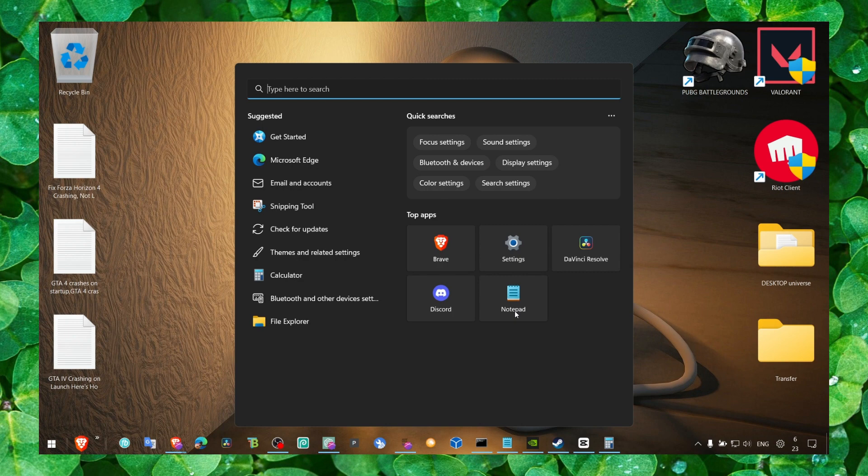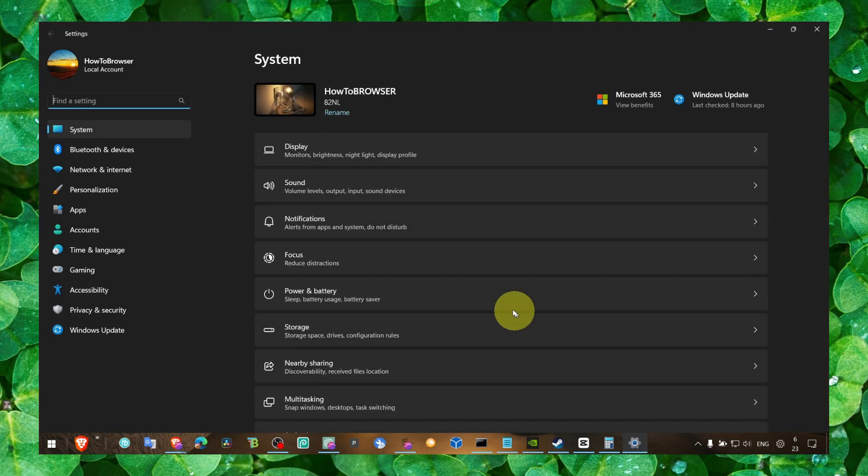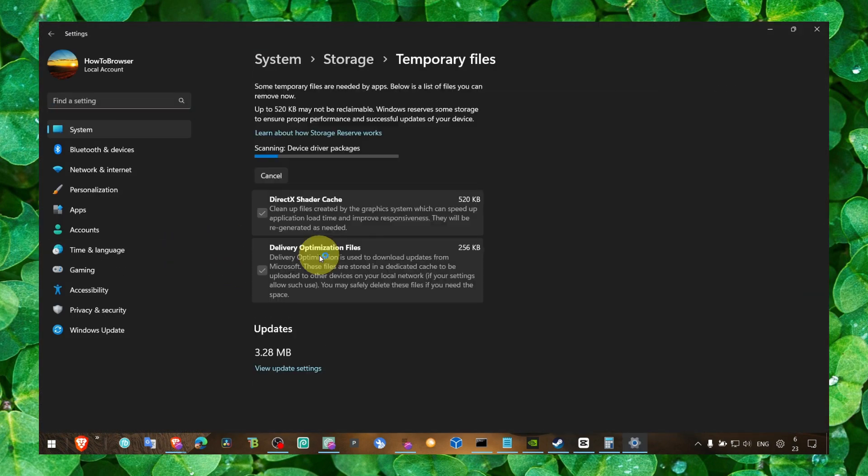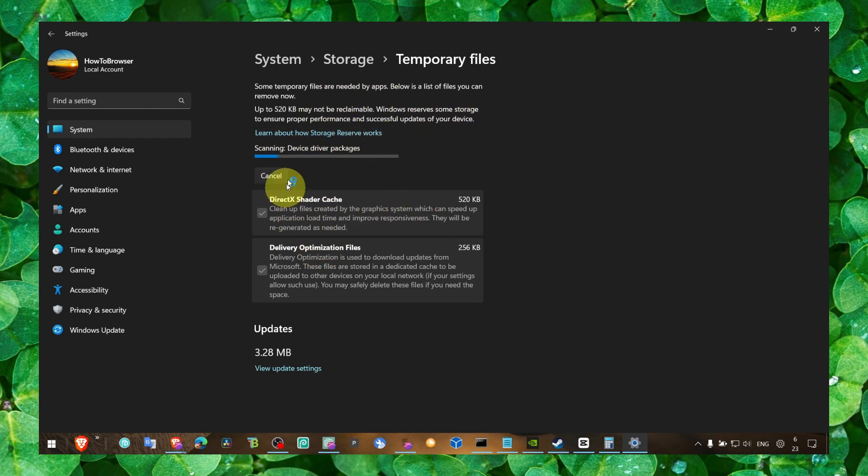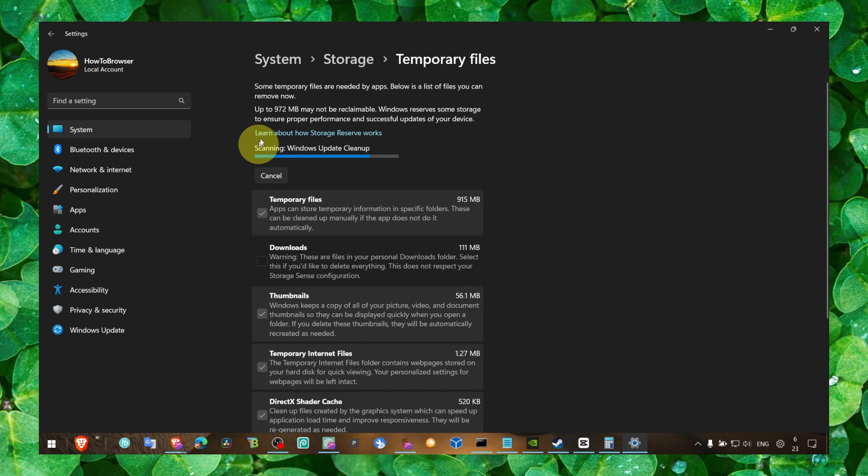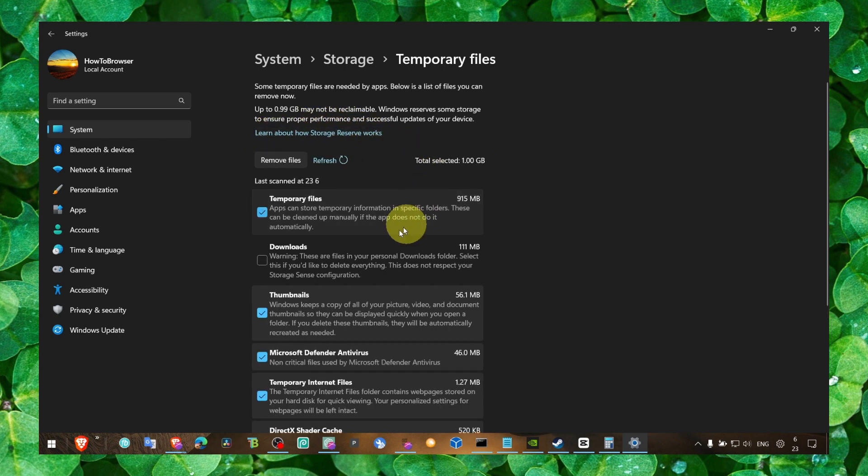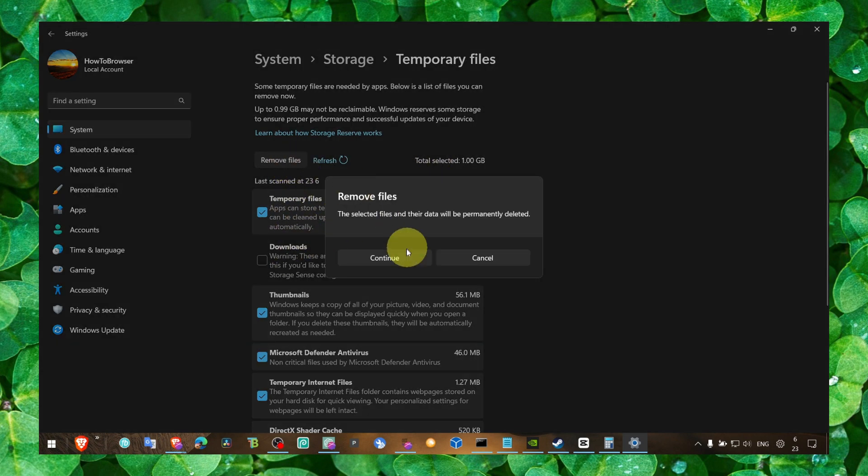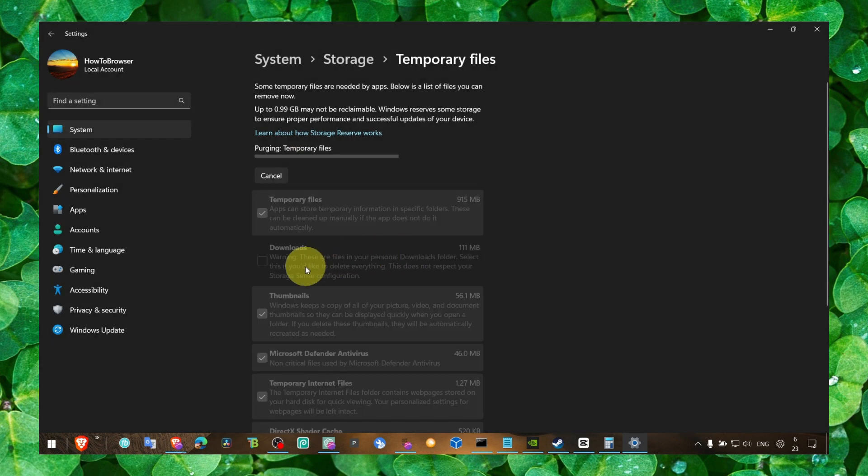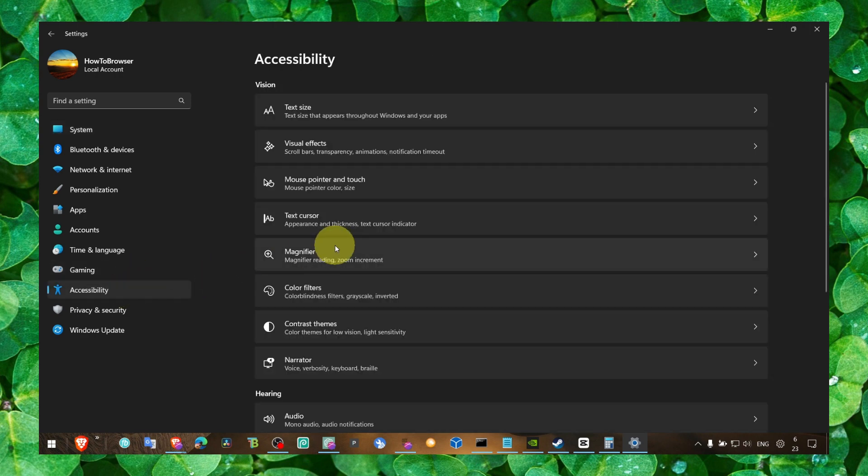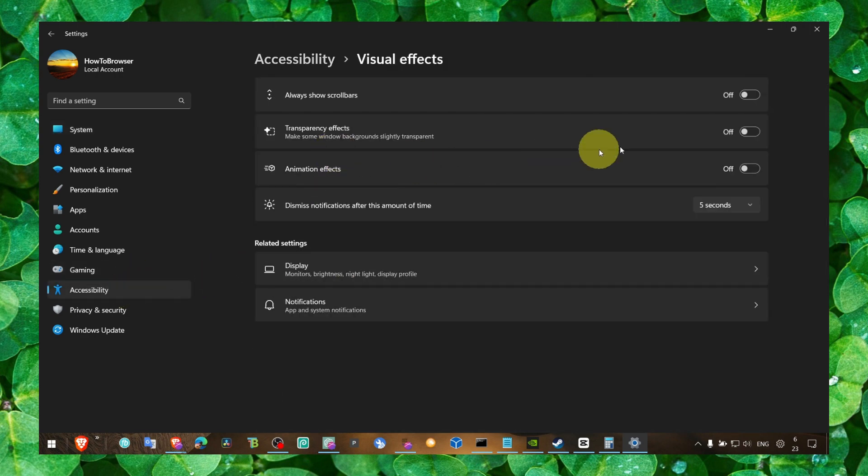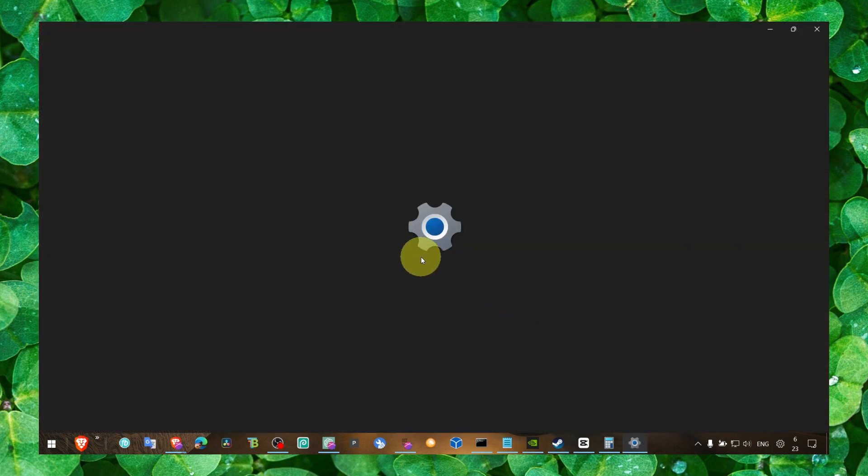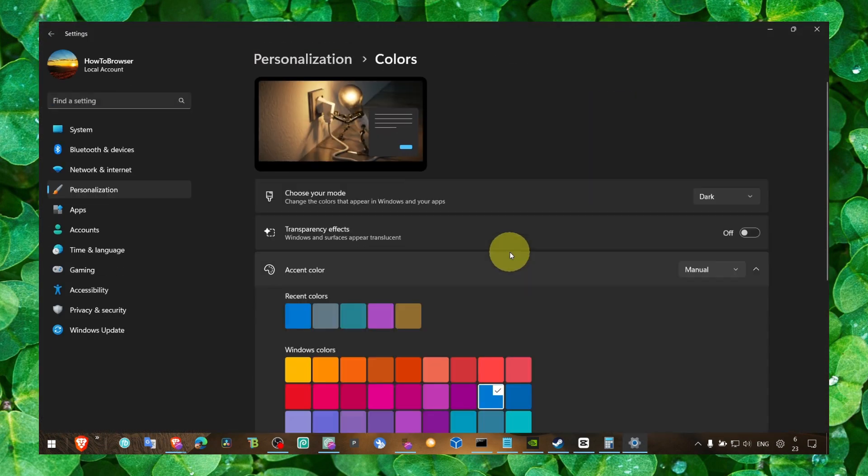Now, also make sure we go to Windows logo key plus I. Go to storage, temporary files and delete all the temporary files. If you have a lot of temporary files, it will clean them, which may help to increase FPS. So click on remove files, continue. And also go to accessibility, visual effects, turn all this off. Also go to personalize colors and turn off transparency.